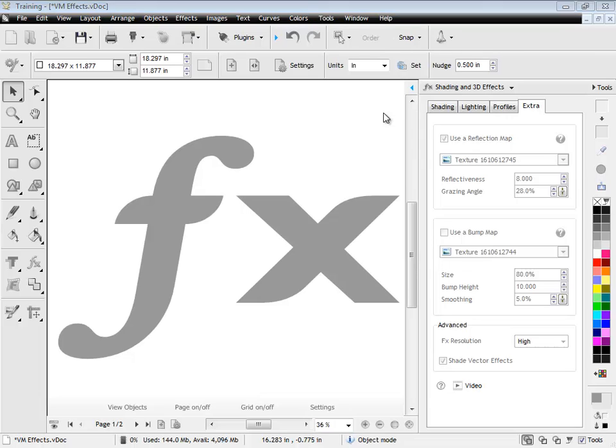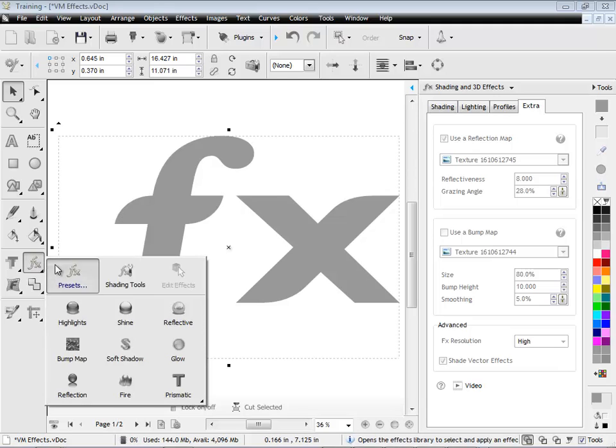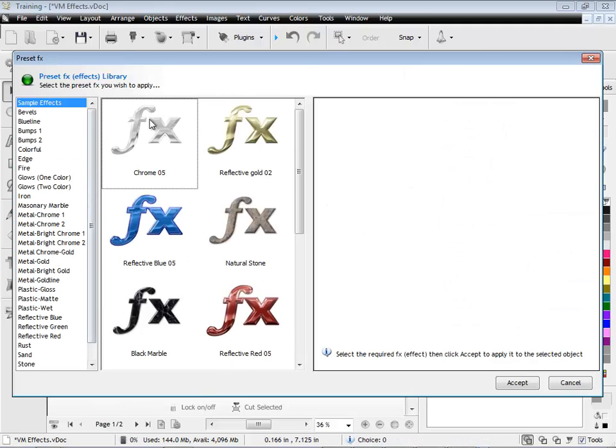In this quick lesson, I'm going to talk to you about this extra tab in the Shading and 3D effects of the Design Center. So here we have some typical text that we want to apply a preset to, and I'll just do that here from one of these presets.